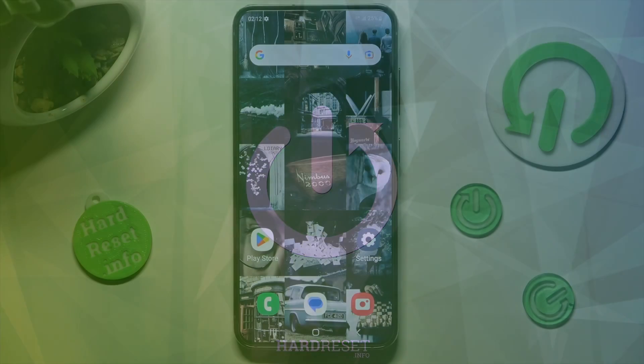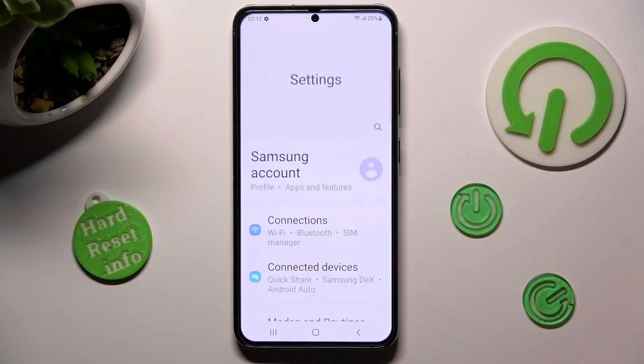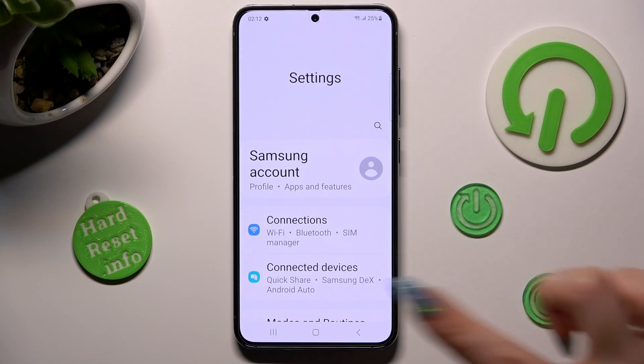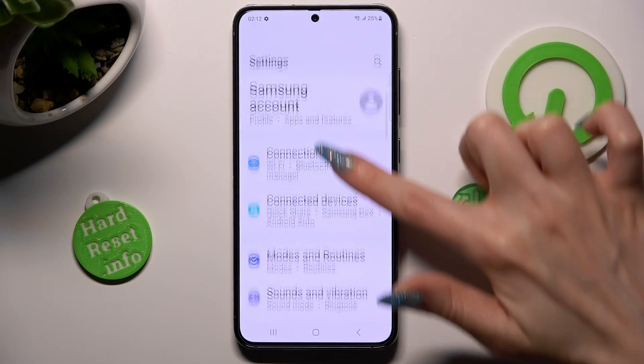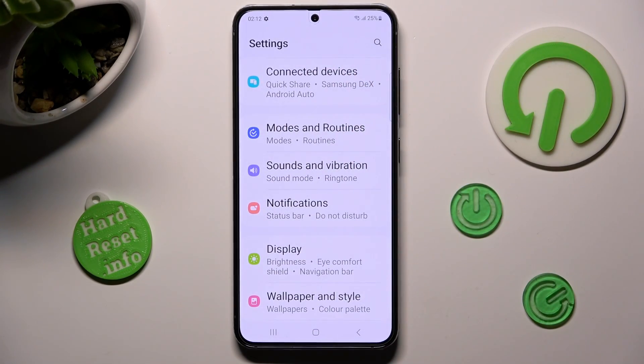First of all, go into settings. Now scroll down just a bit and tap on display section.